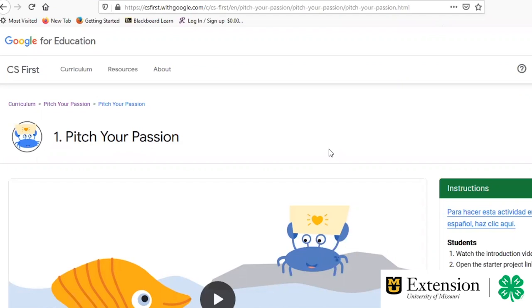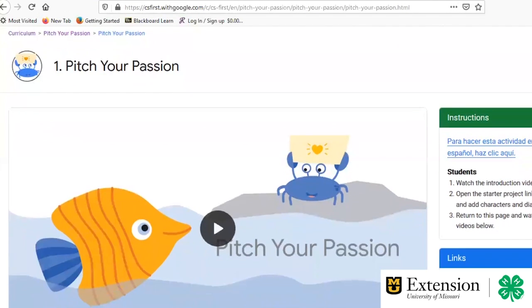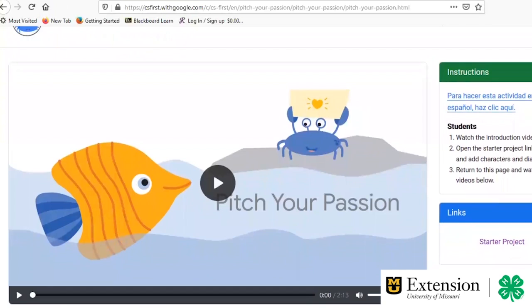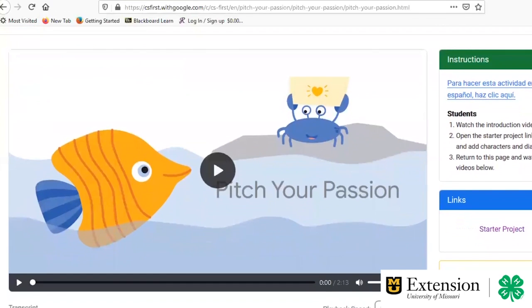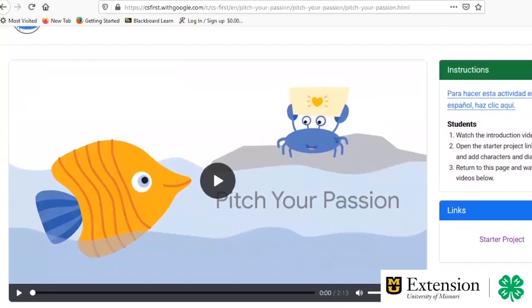So today we're going to be taking a look at the National Youth Science Day activity that was from 2019 to 2020. One of the activities was Pitch Your Passion. So we're going to take a look at that today and show you how to make a video of your own that showcases a passion that you have.